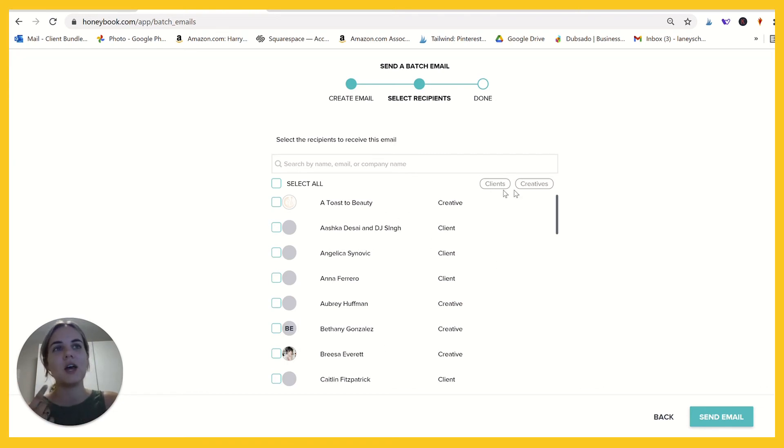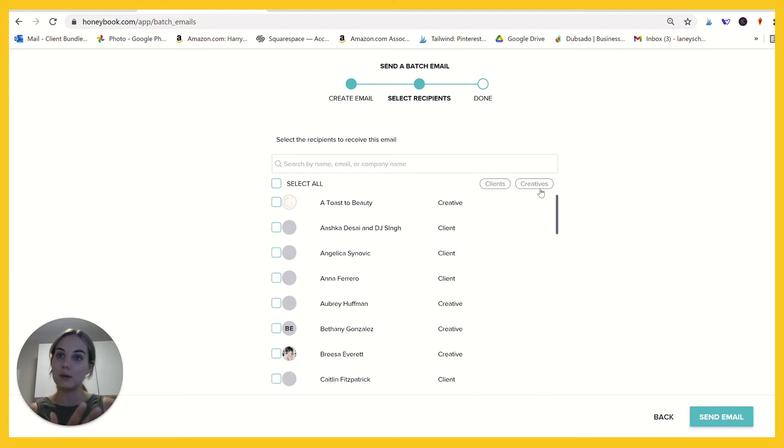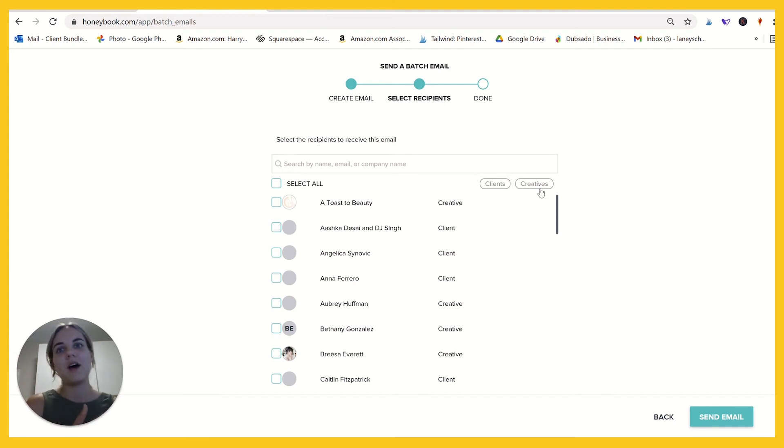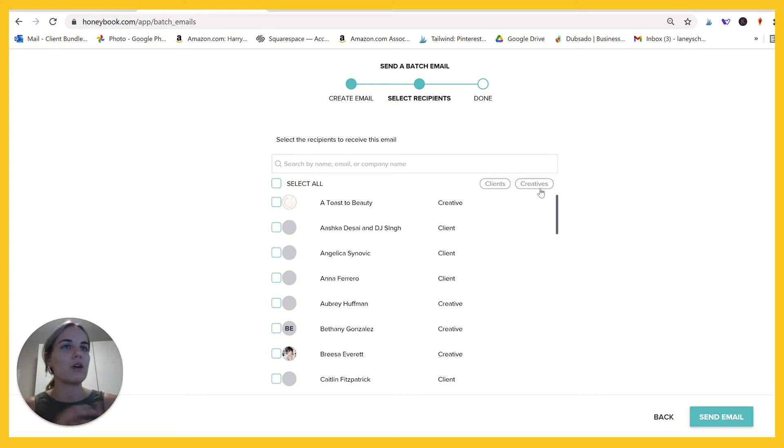So if I wanted to send out something talking to those people and saying, hey, if you refer me a client, I'll give you $10 or whatever it is.